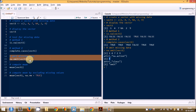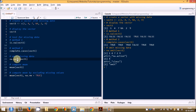You can use the na.omit() function whenever you want to omit missing data from your structure, but we may not always want to omit the missing data. We might want to keep the structure of the data as it is and still be able to perform computation. Now, if you try to perform some computation when there is missing data in the data structure, you will not be able to get the result — all the results will basically be missing data, or you will have NA as the result.